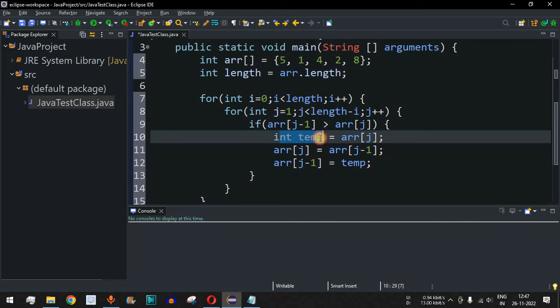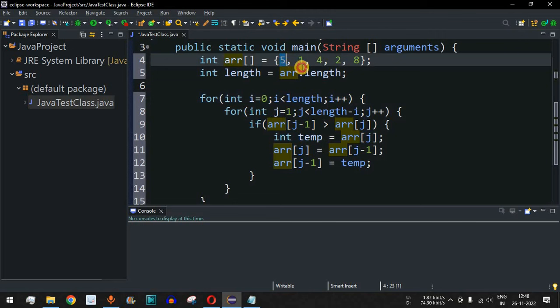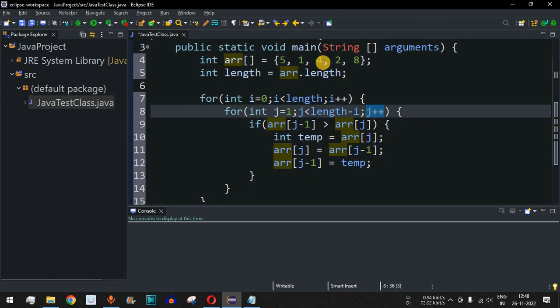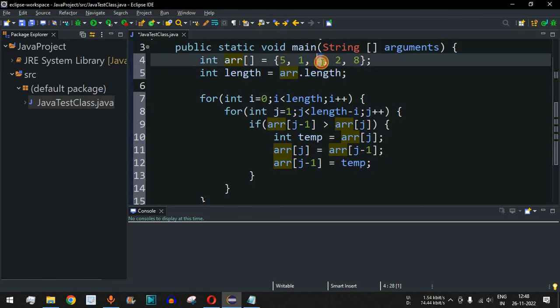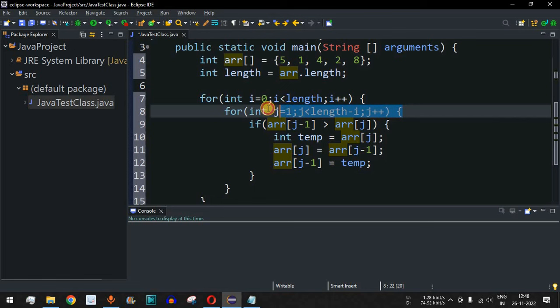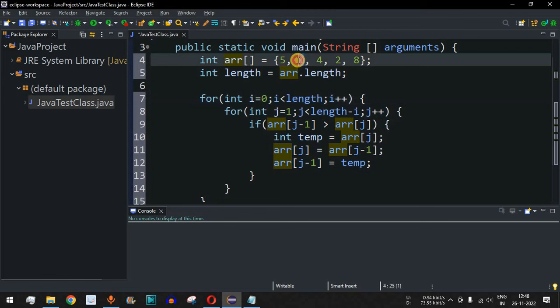In the first iteration, 5 is swapped with 1, giving [1, 5, 4, 2, 8]. Then j increments to 2: array[j-1] is now 5, compared with array[j] which is 4 — swapped again. Then 5 is compared with 2 and swapped, then 5 is compared with 8 — 5 is not greater than 8, so no swap. The inner loop ends, i becomes 1, and the highest number 8 is now at the end of the array.